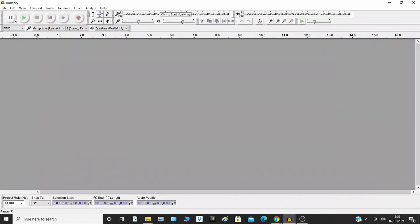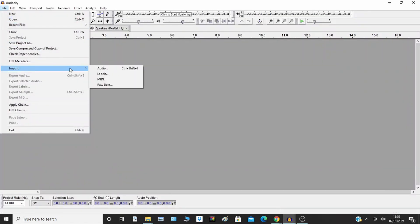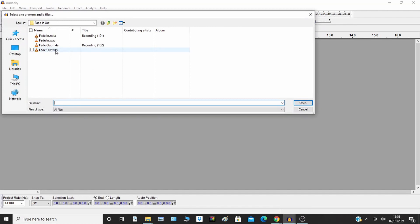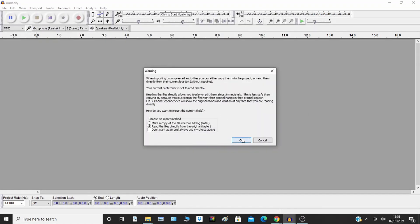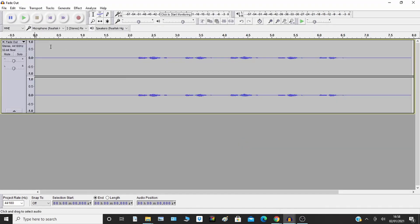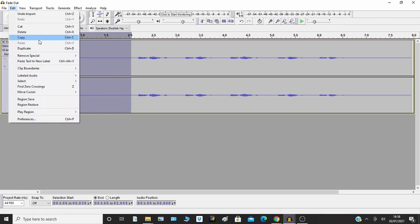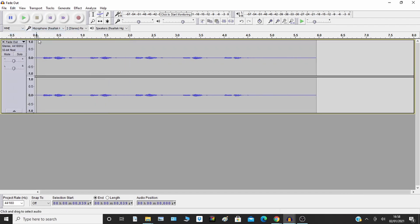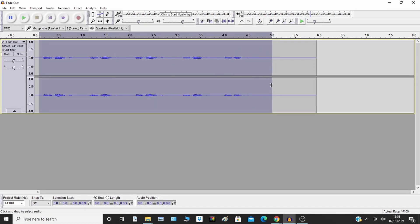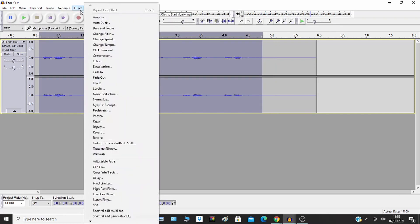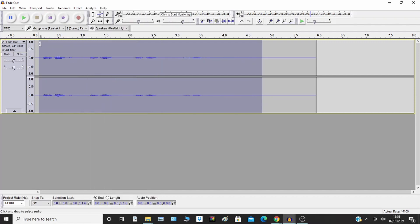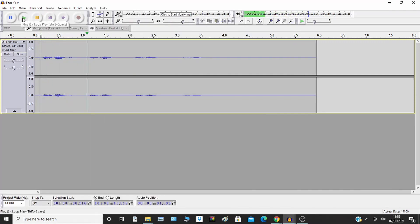I'll show you fade out now. File > Import Audio, import an audio file. I'll play it — that's the standard audio. I'll select it, then go to Effect > Fade Out. You can hear it fading out — that's the fade out.